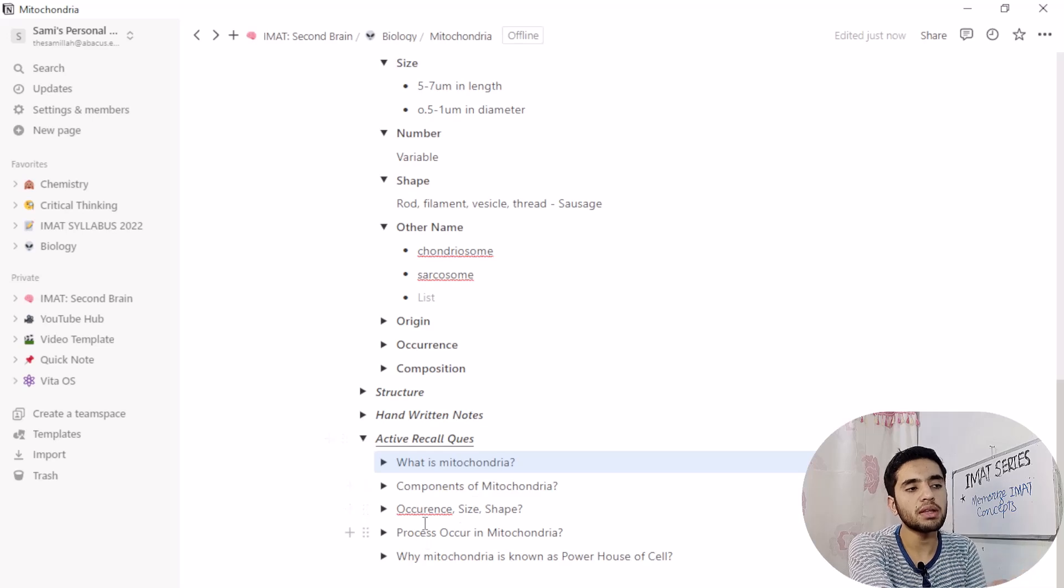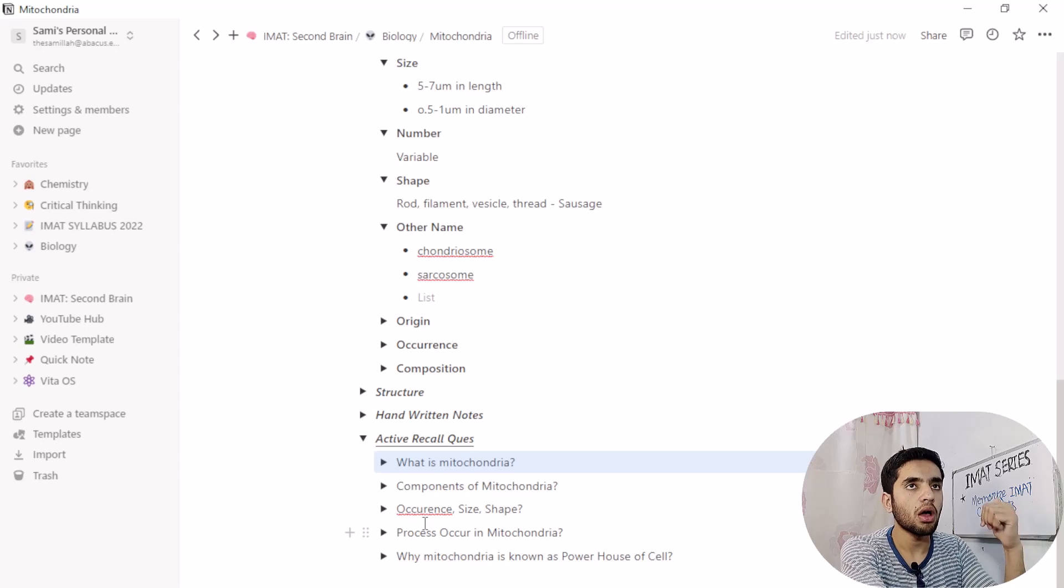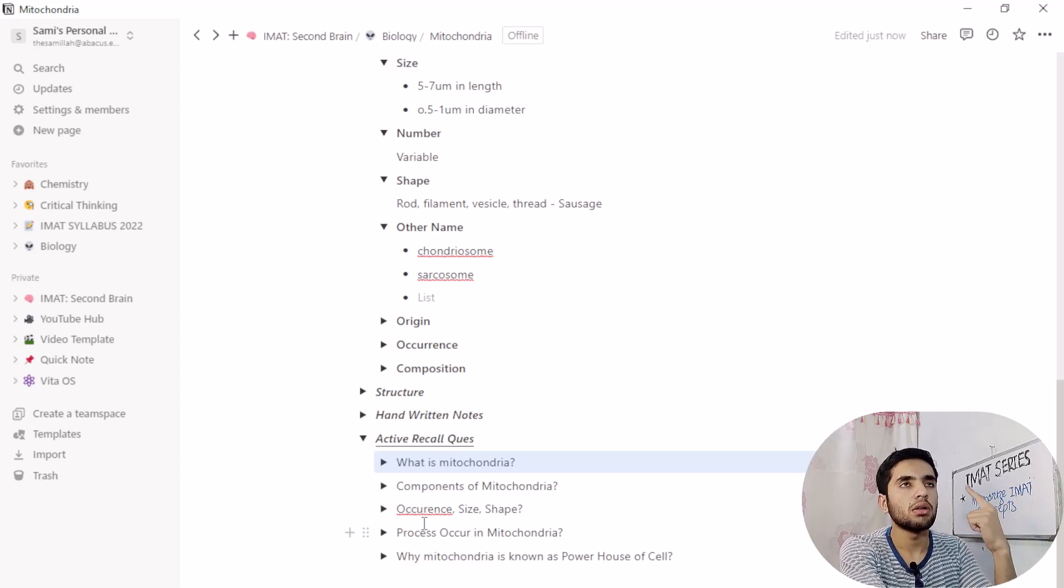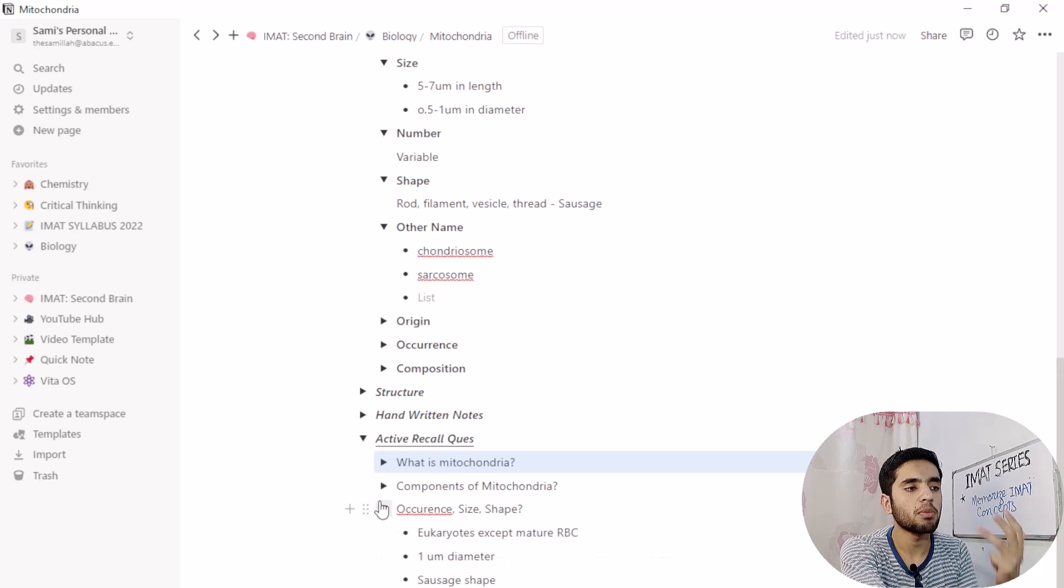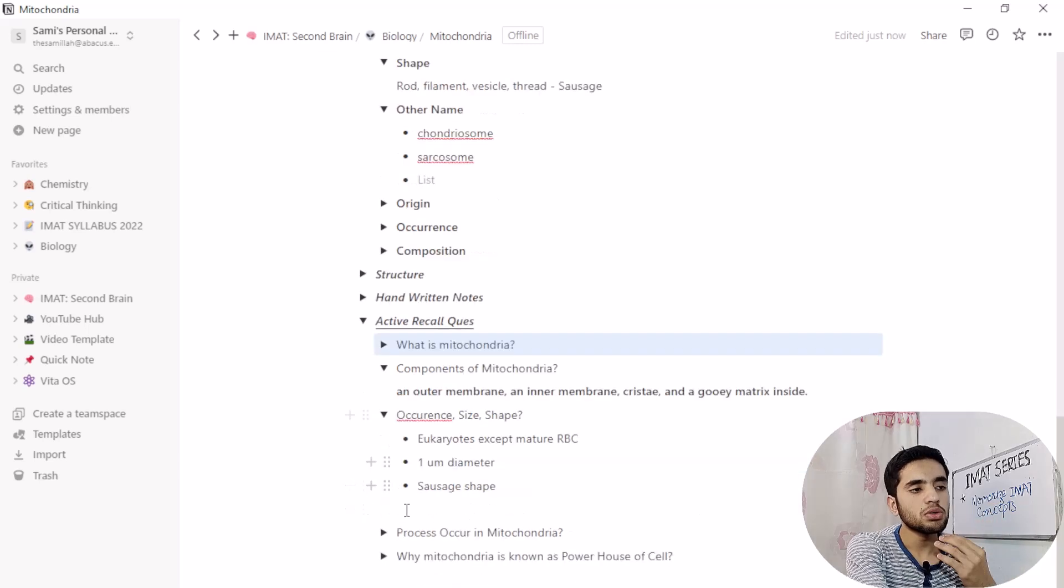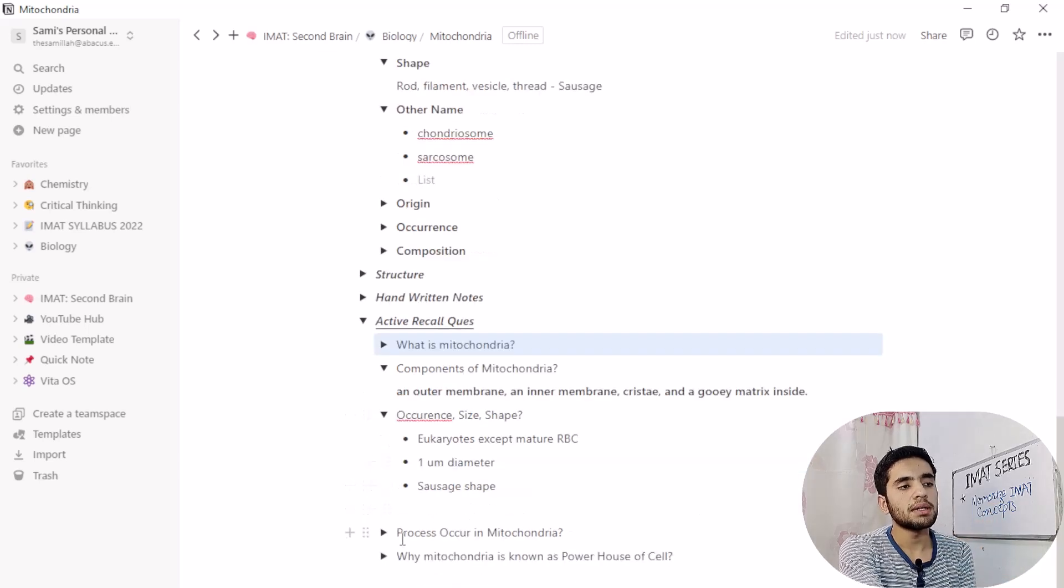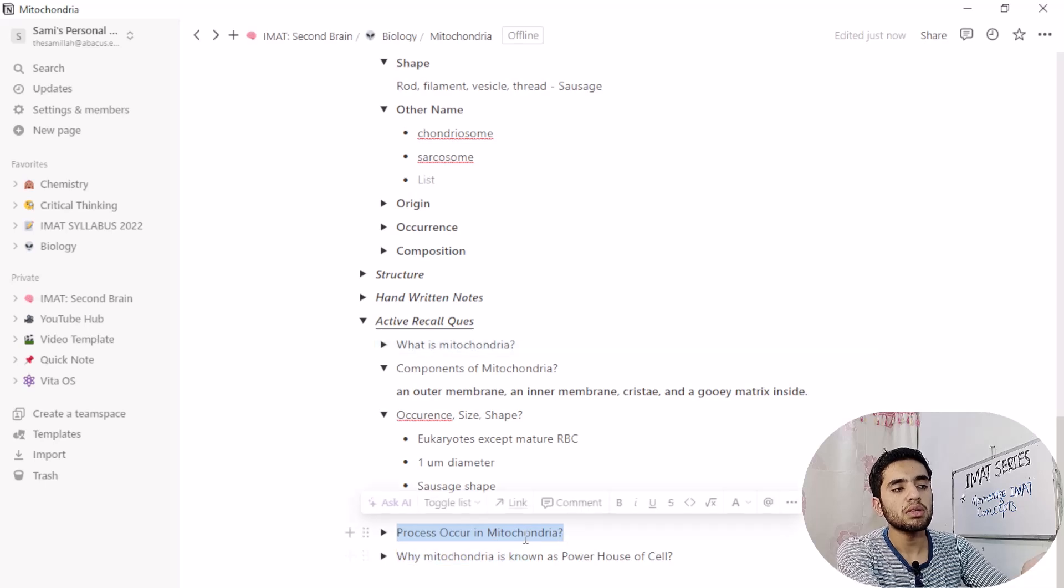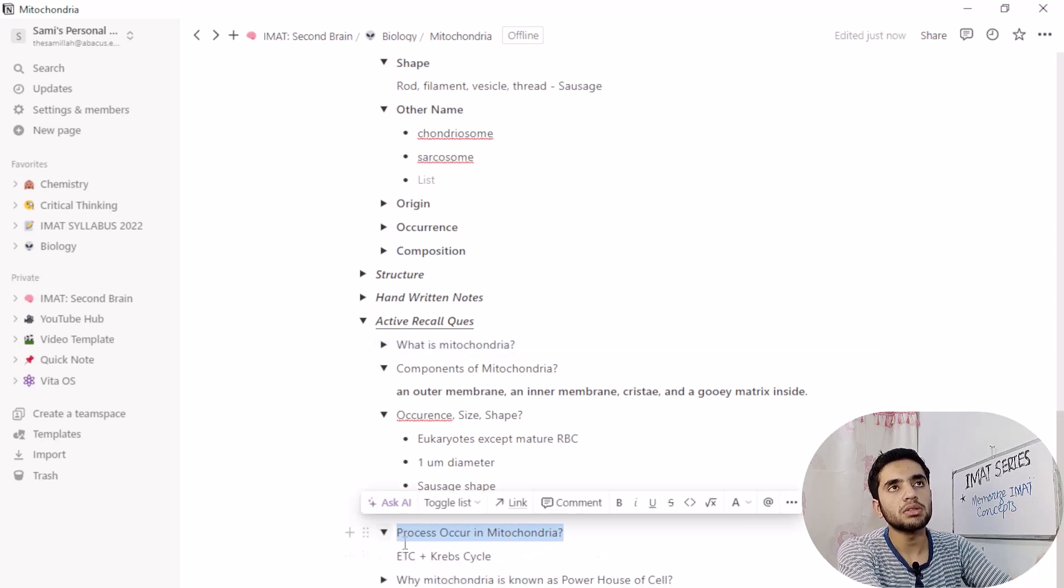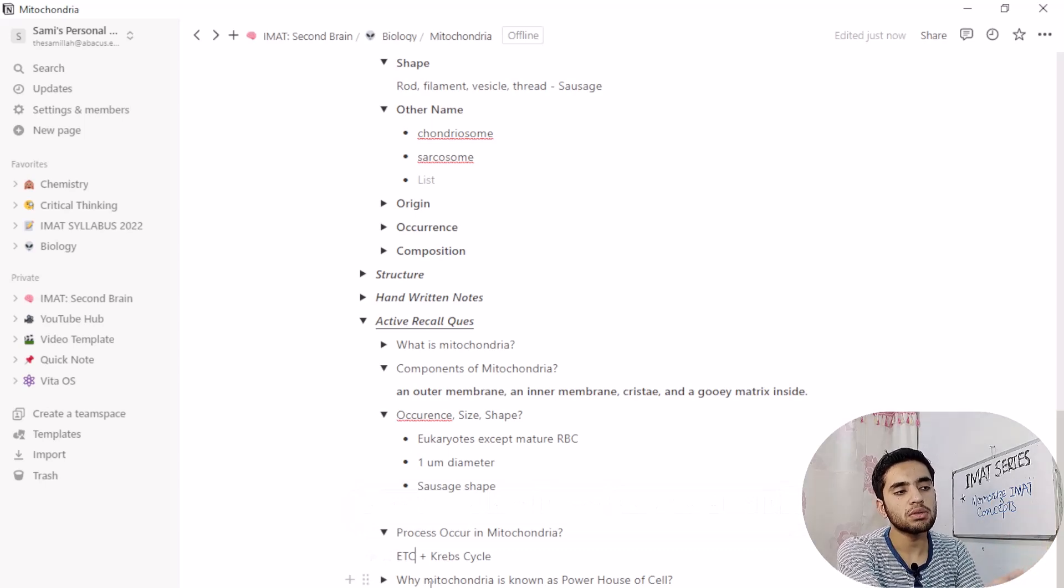So what is mitochondria? Then components of mitochondria, I have to answer what is the components of mitochondria. I have to recall like membranes, then F1, F0 particle, porins and each and everything. Later we have occurrence, size, shape and then we can say what processes occur in mitochondria. I have to answer electron transport chain and Krebs cycle.